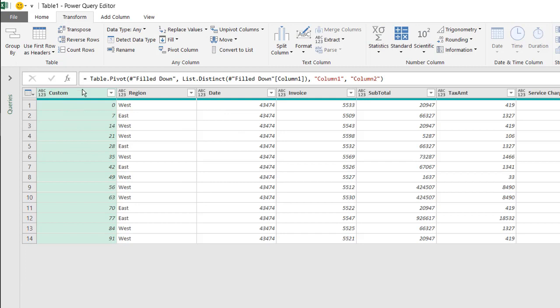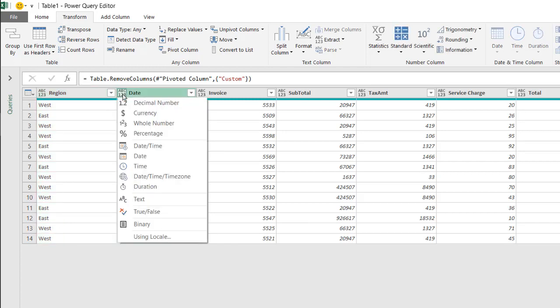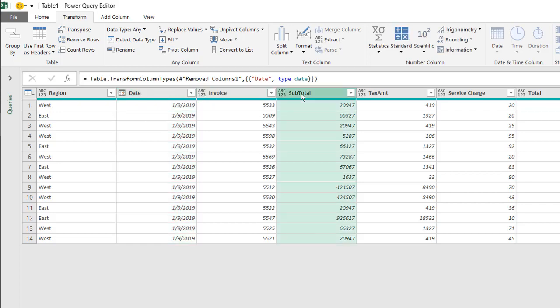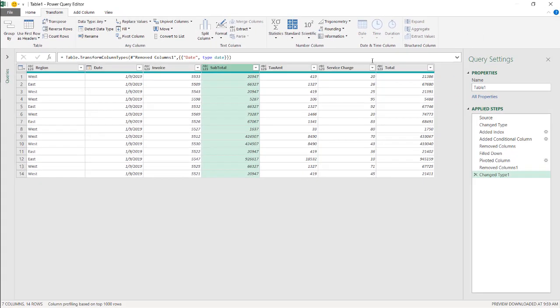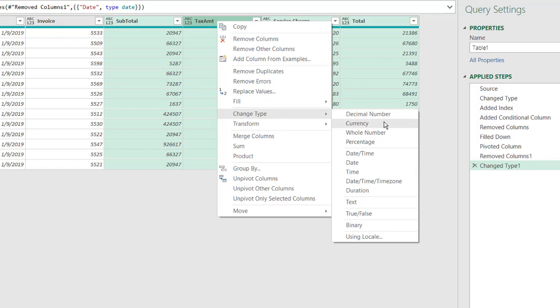We don't need this index column anymore because that helped us group it. Click on that, press delete. Now we just need to make sure that these data types are correct. These are dates and the way that Excel sees dates is serial numbers, so we need to convert it back to a data type of date. That brings it back to the date. This is a number, that's fine, and the rest here, these are all data type of currency.